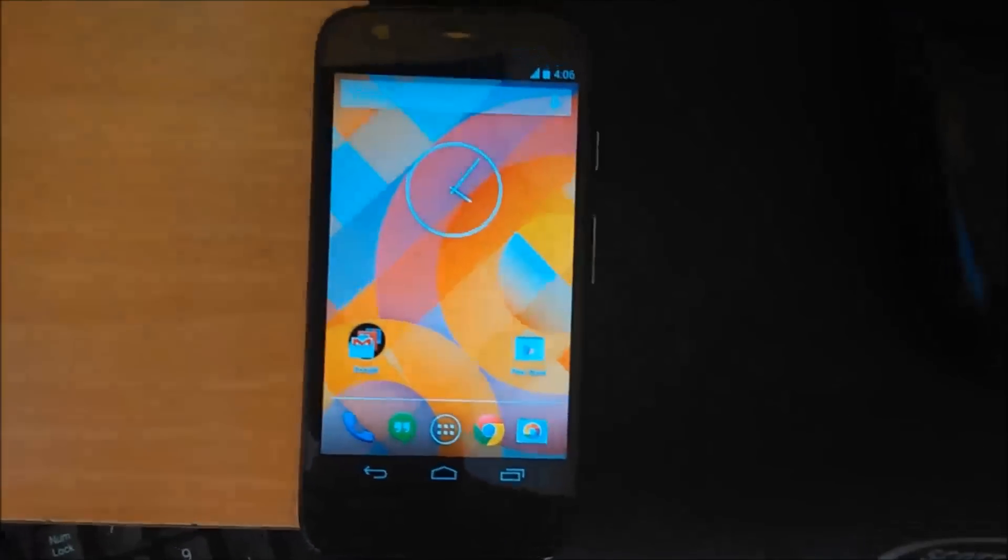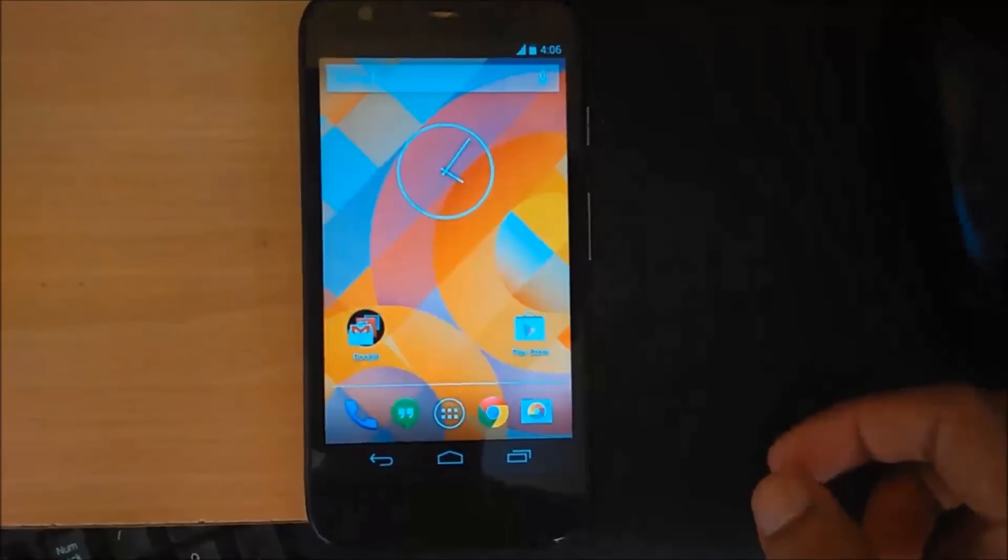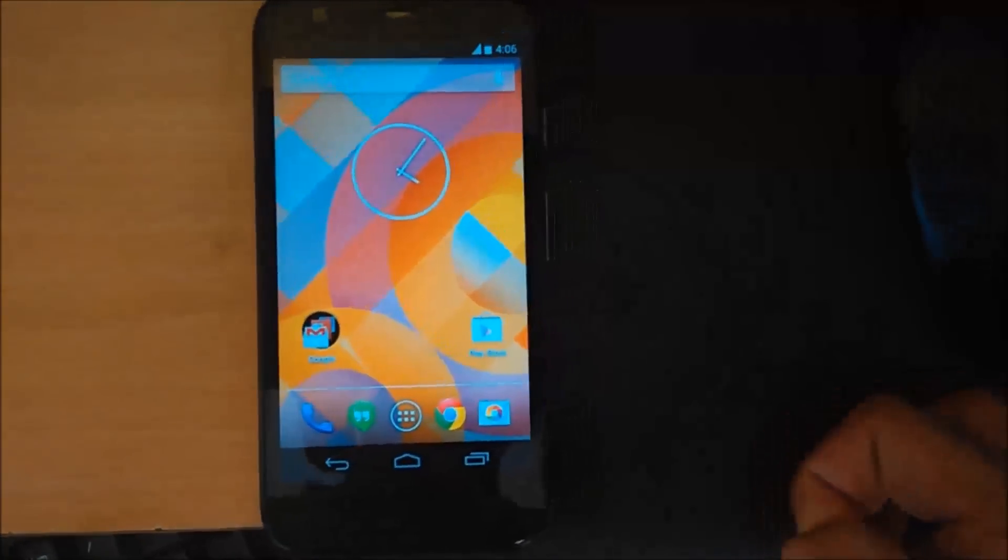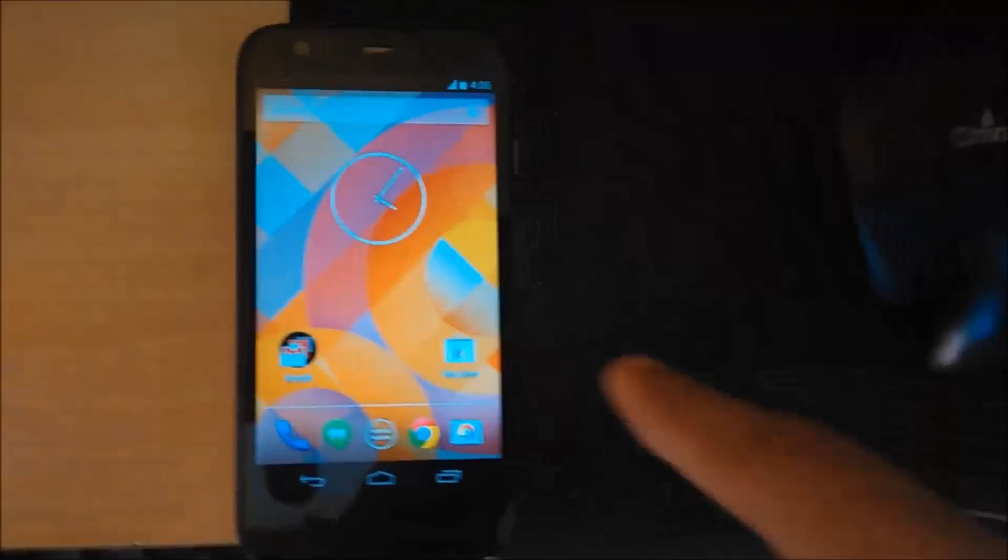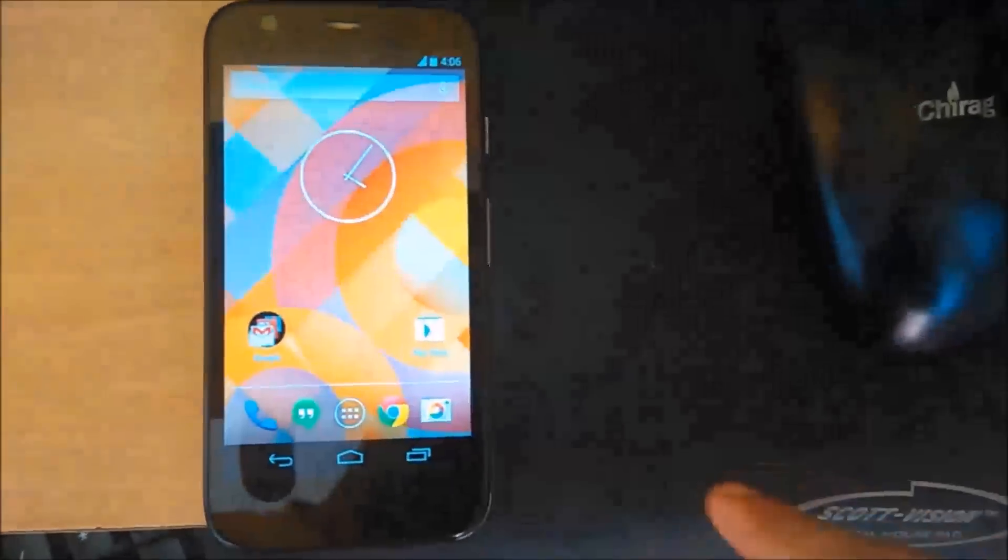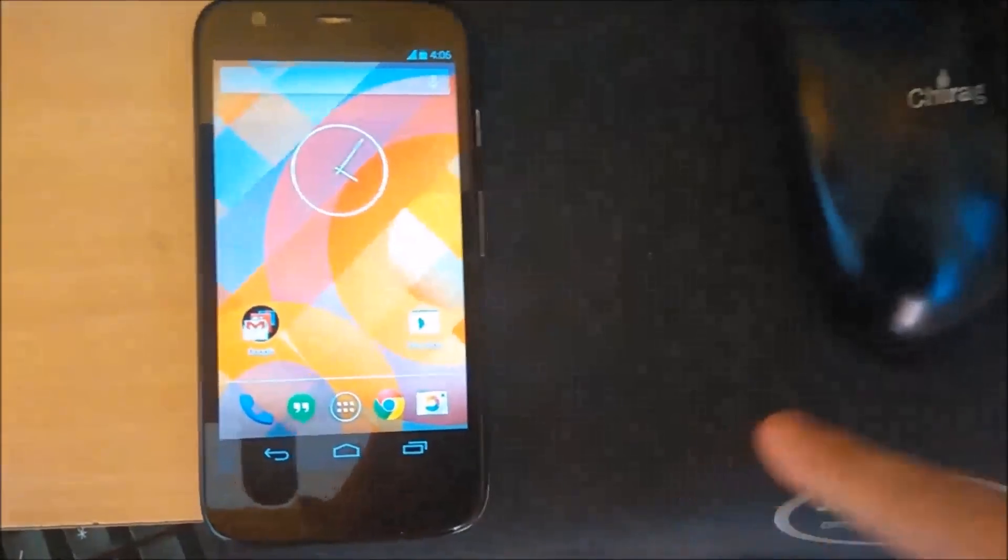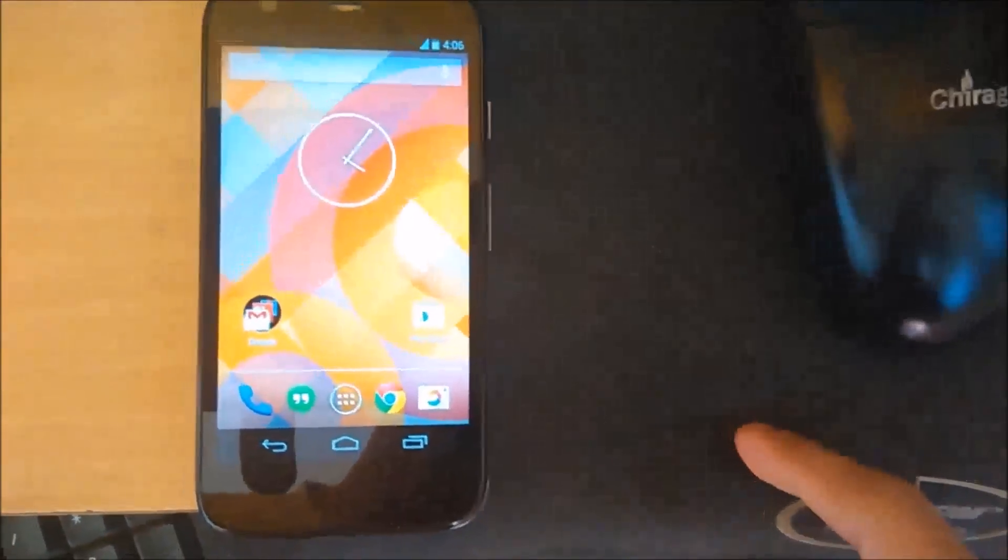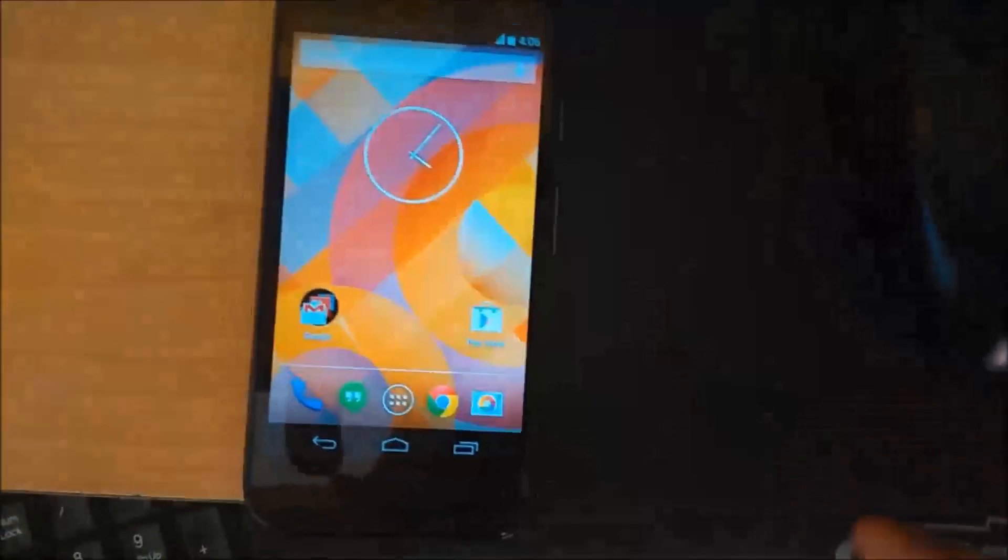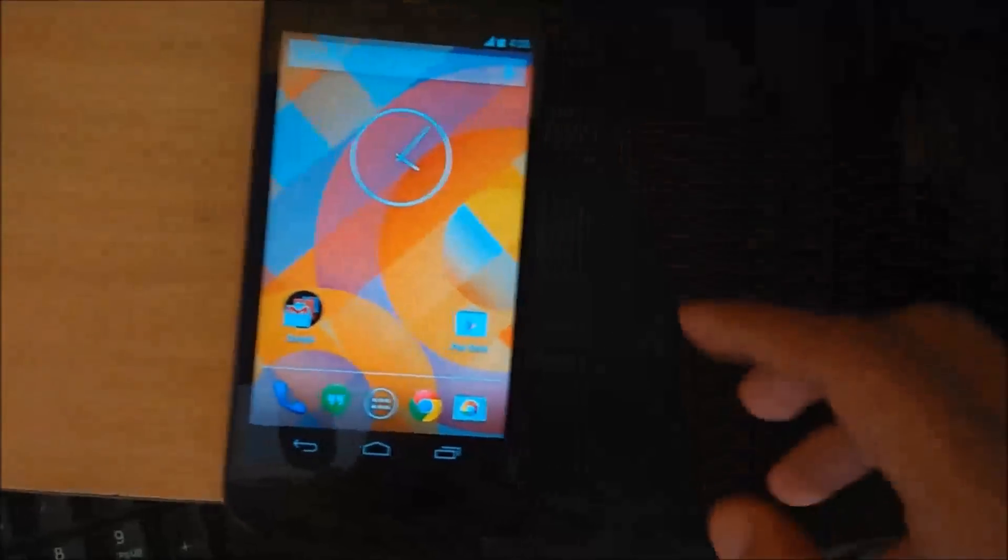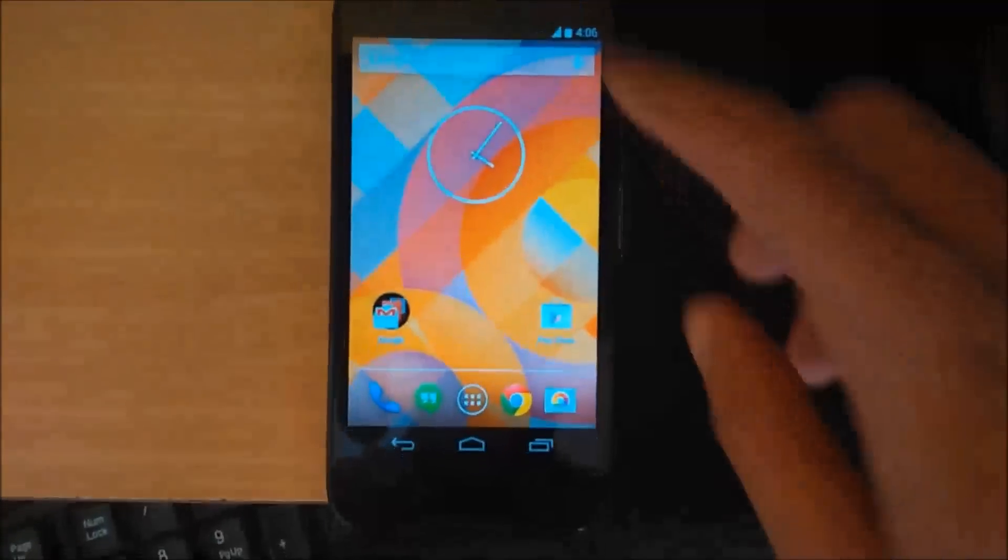Hey guys, today we'll be flashing the MIUI 6 on a Moto G first gen. This is a XT1033 converted to GPE edition running 4.4.4.